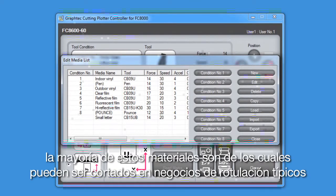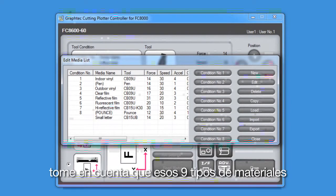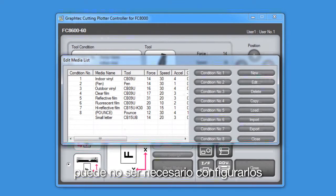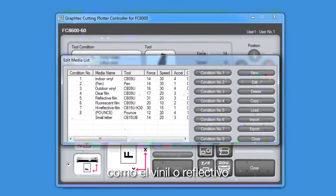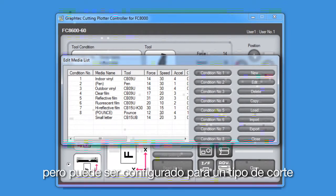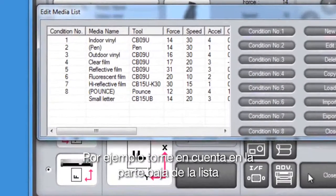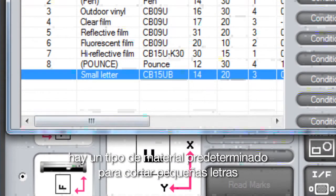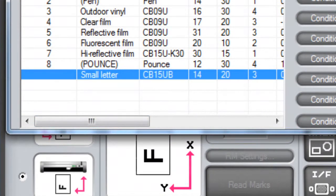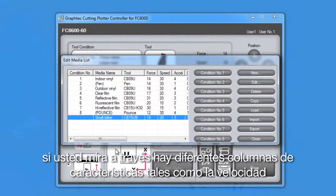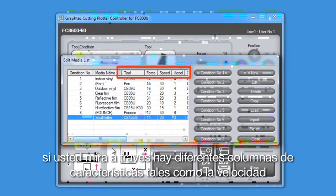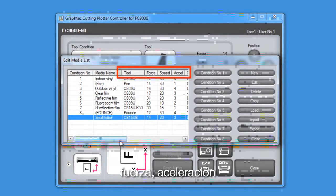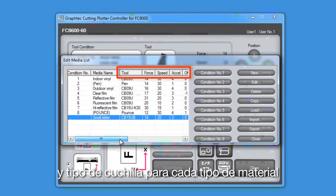You'll notice that there are nine types of media in the current list here. Most of these are common medias that would be cut in a typical sign shop. Take note though that the nine media types may not necessarily be configured to a certain type of media, such as vinyl or reflective, but can be configured for a type of cutting. For instance, notice at the bottom of the list there is a media type preset for cutting smaller letters. If you look across, there are different columns of settings such as speed, force, acceleration, and blade type for each of the media types.